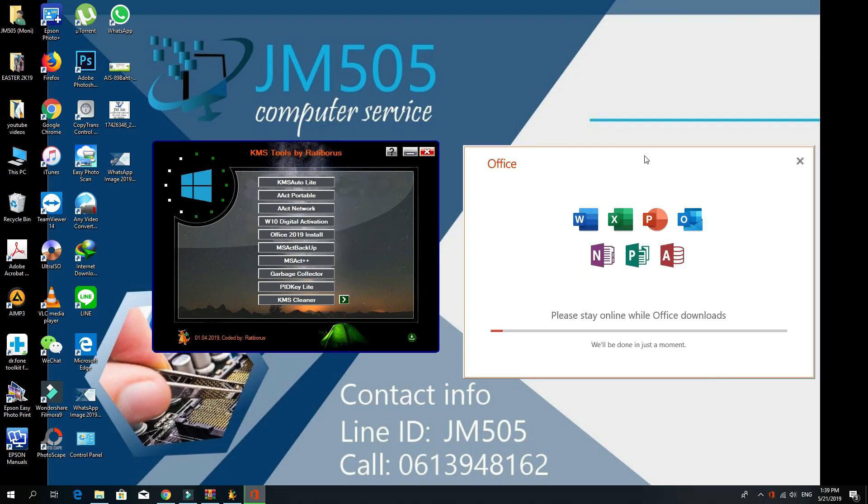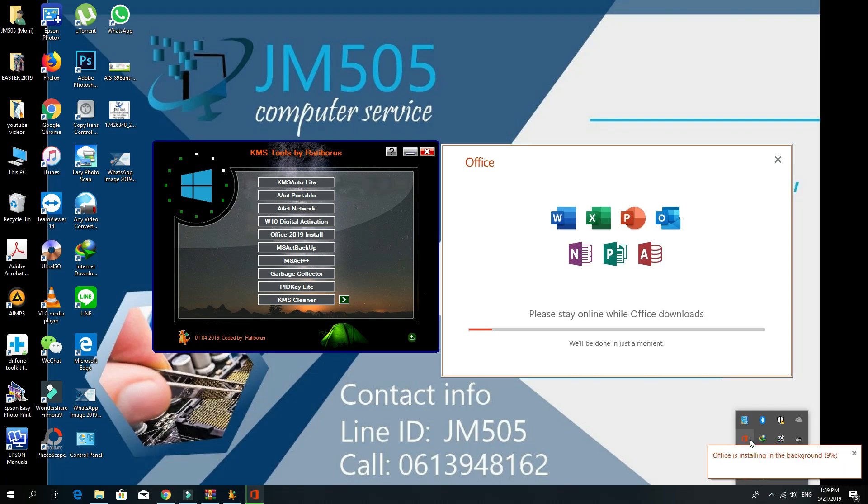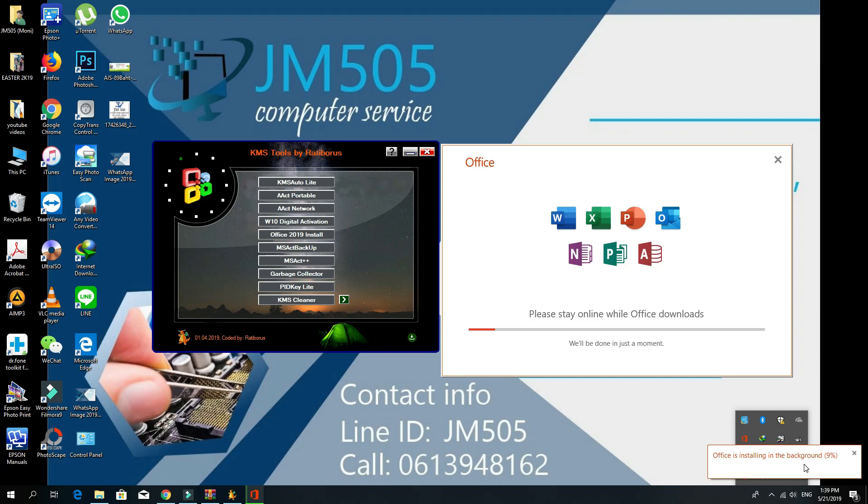You can see it started downloading and installing Office for me. From the taskbar you can see how many percent is already done and how many percent is left. From here you just need to wait.